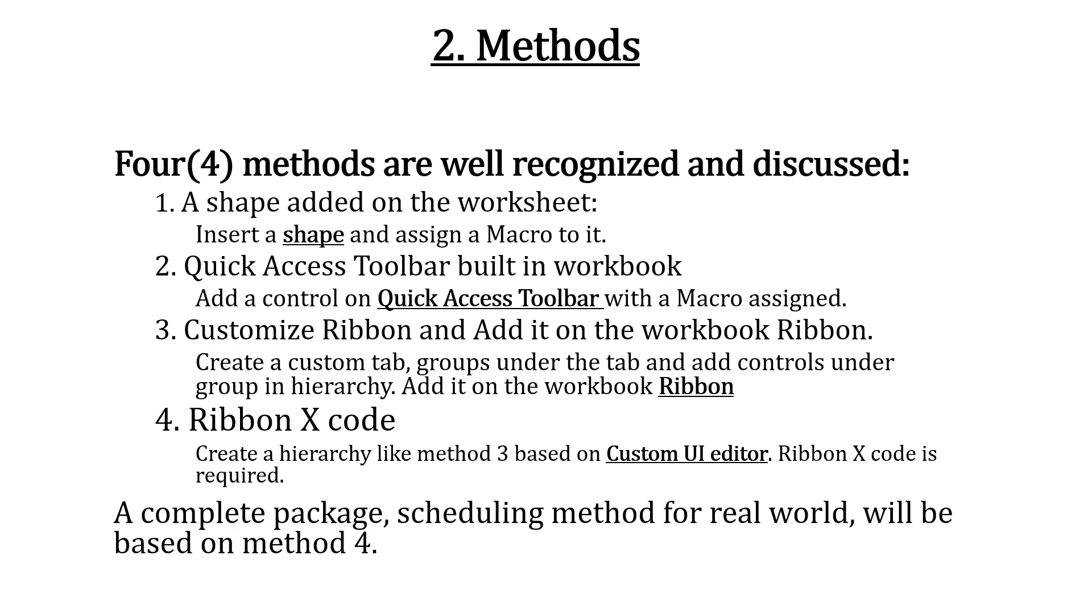Method 4: Create a hierarchy like method 3 based on custom UI editor. Ribbon X code is required.